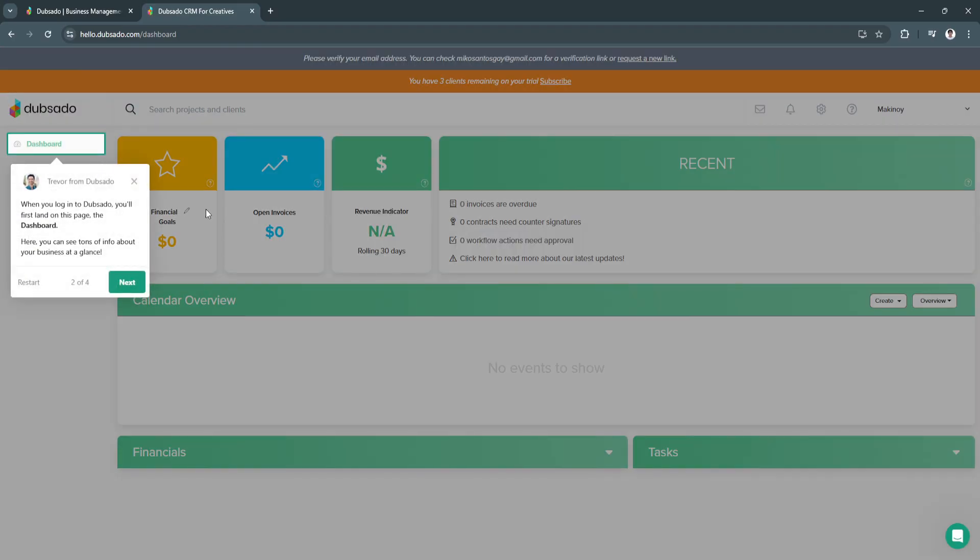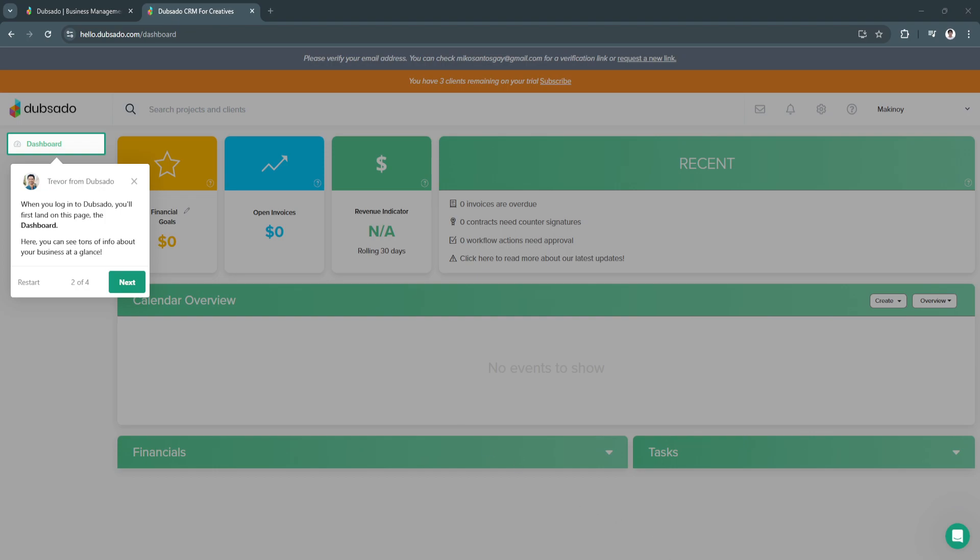Now we will be guided through the features of Dubsado. When you log into Dubsado, you'll first land on this page, which is our dashboard. Here we can see tons of info about our business at a glance.